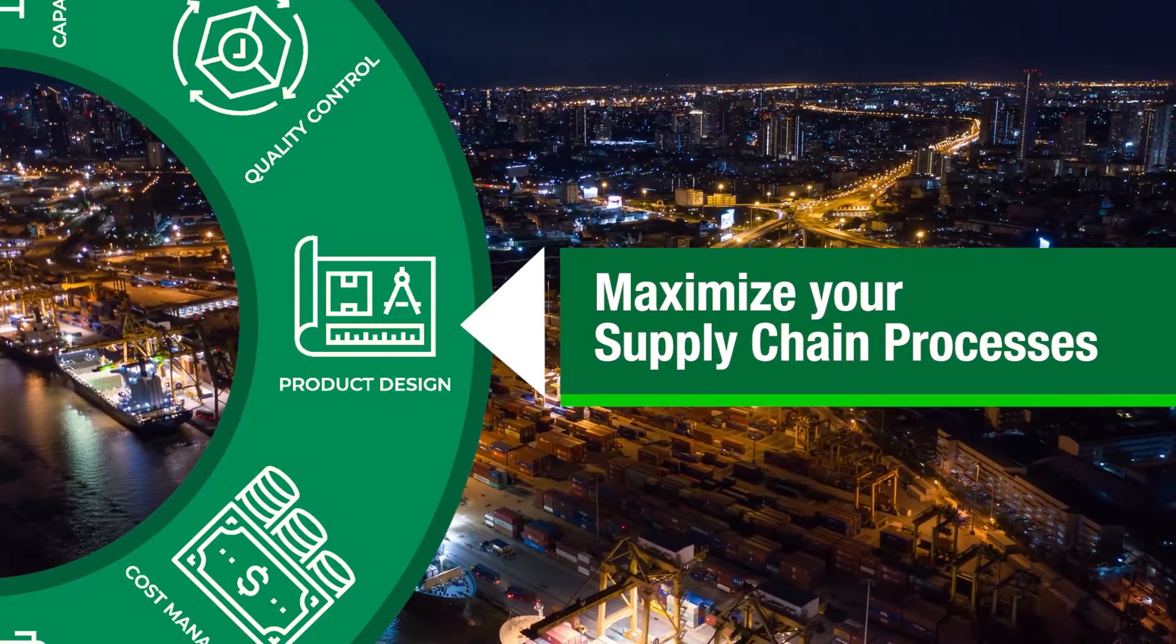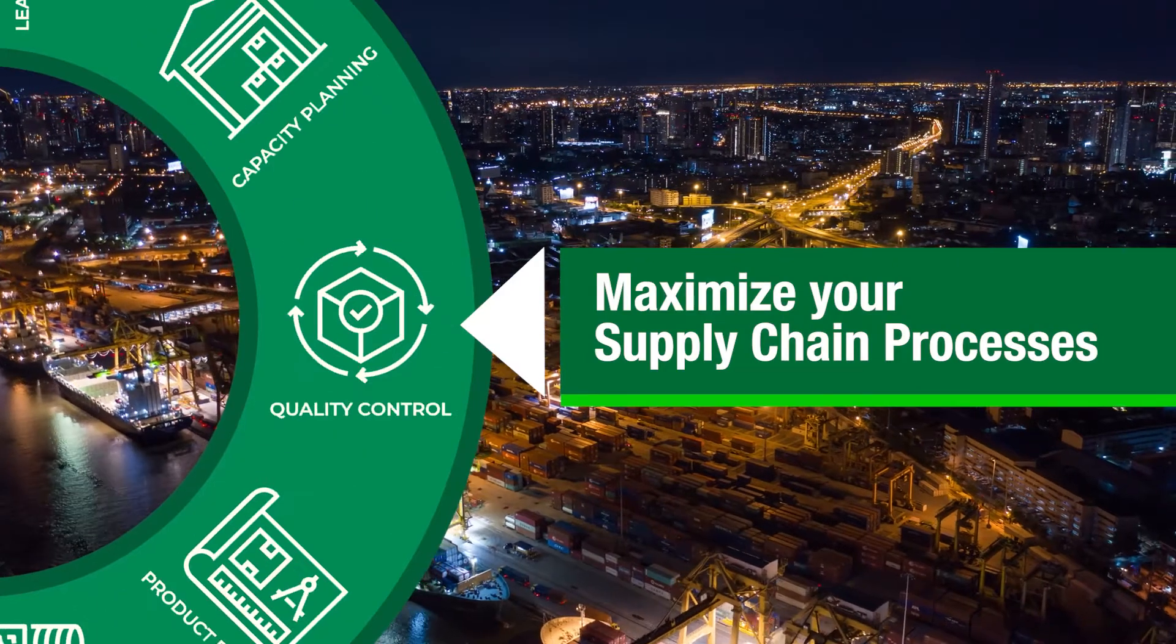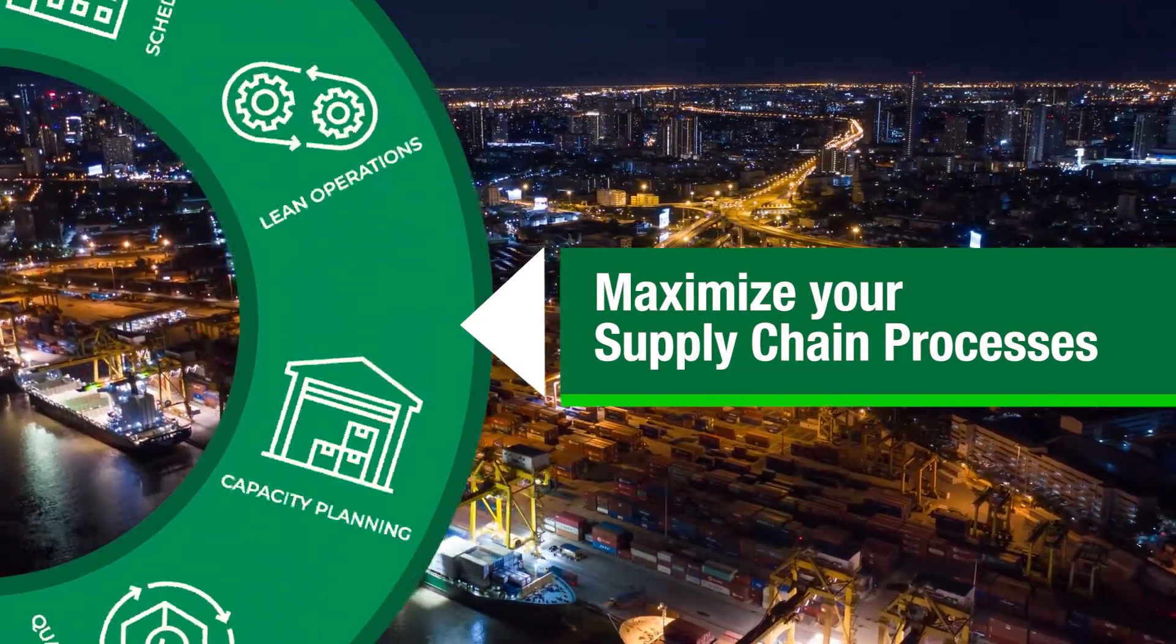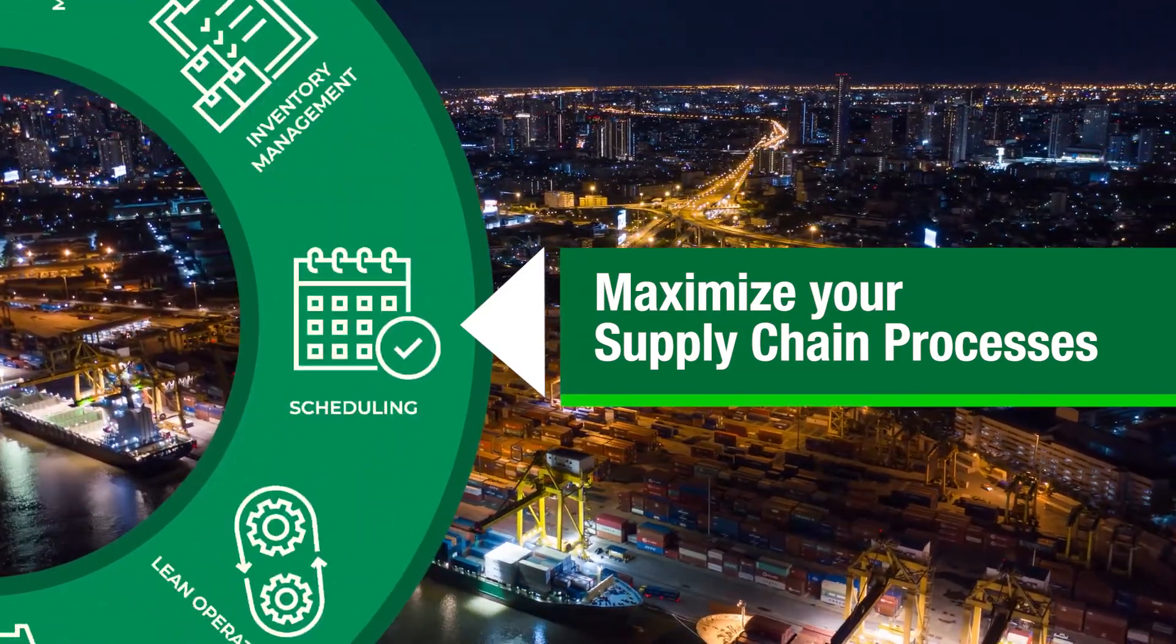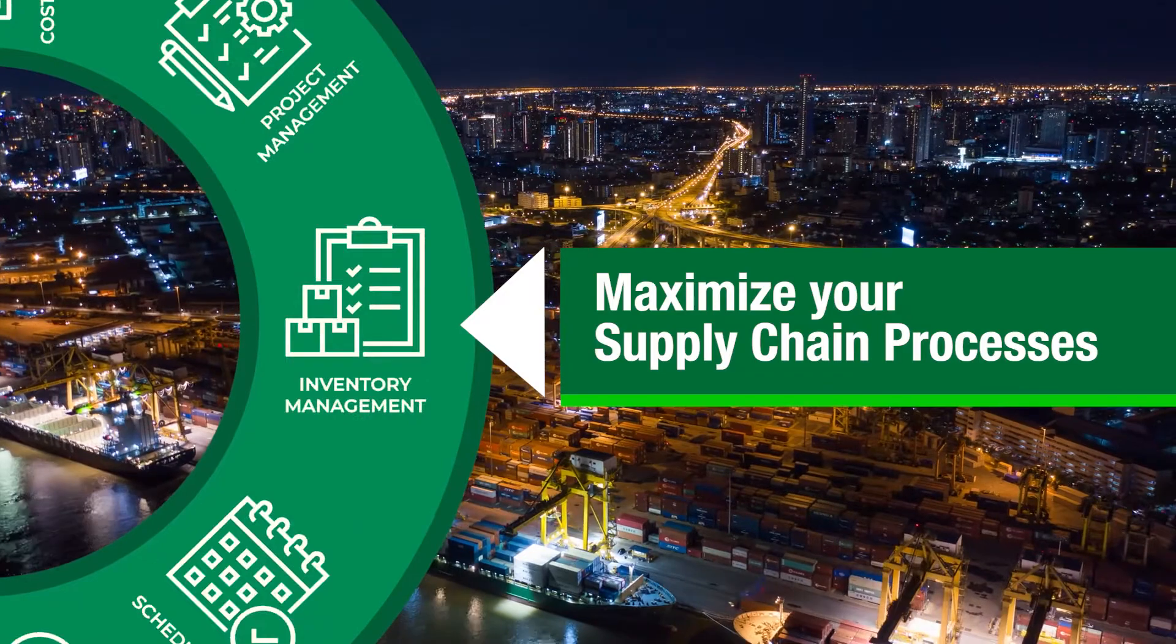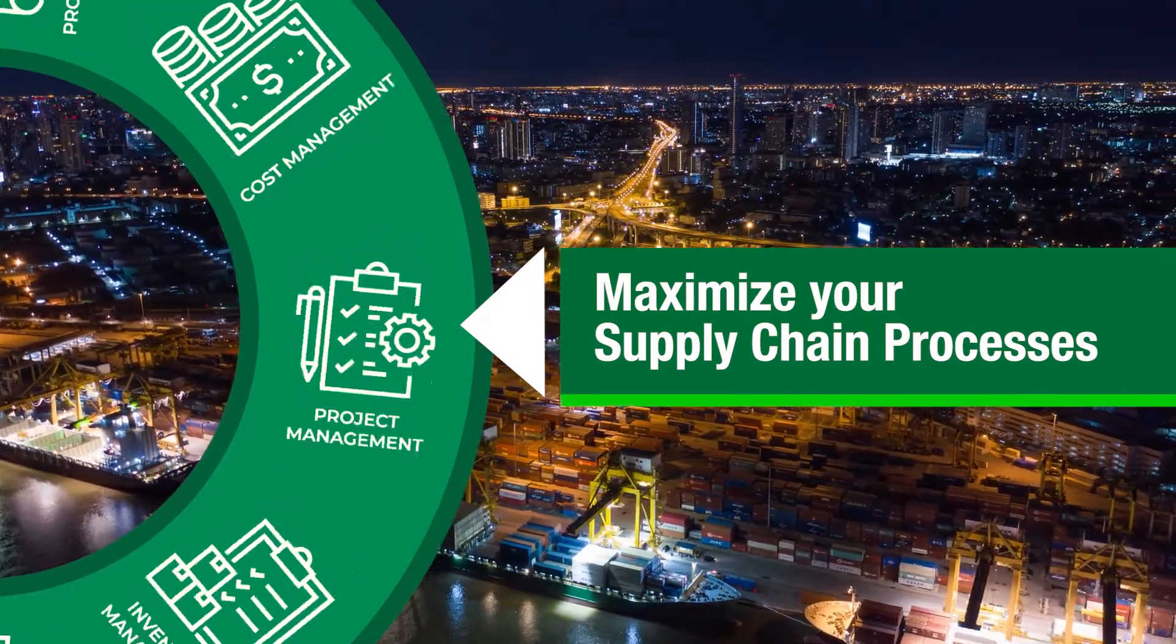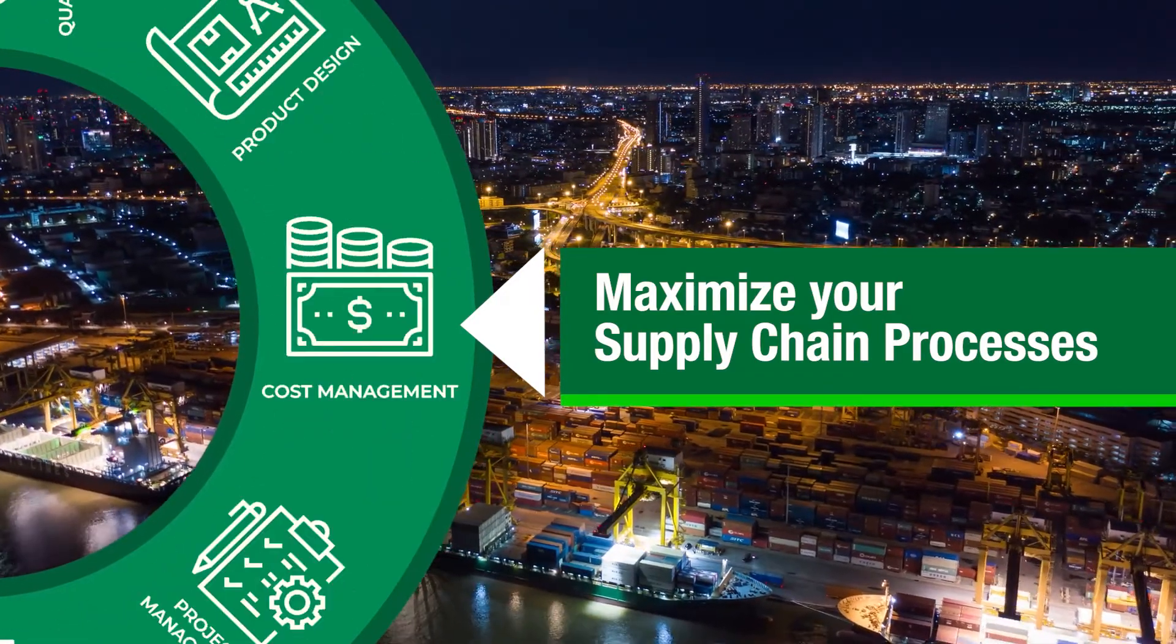Get all the information you need accurately and rapidly so that you can maximize your supply chain processes and get your product to market faster.